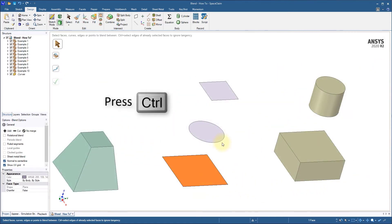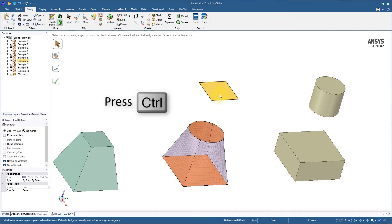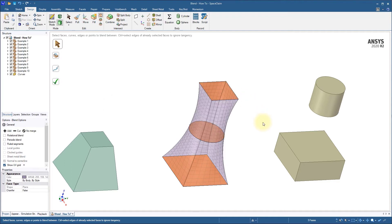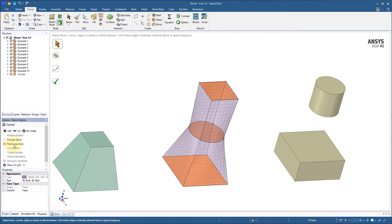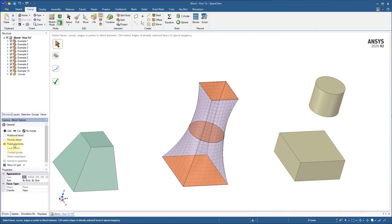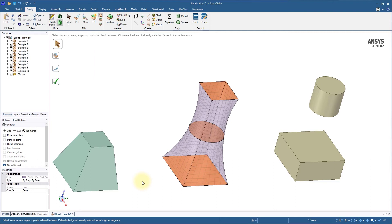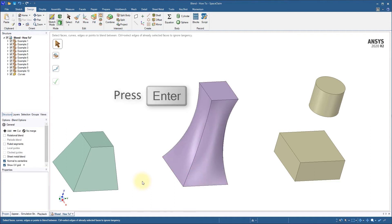Example 7 shows that we can blend through multiple different profiles and shapes in a single operation. With more than two blending profiles, we have the option to use ruled segments to control the transition between each profile. Enabling ruled segments will create straight transitions between the profiles instead of the default smooth blend. The profiles should be selected in order to avoid the blend changing direction. With more complex profiles, some care may need to be taken to ensure a similar number of points exist on each. This will help prevent twisting as the blend moves through each profile. You can always create guide curves to assist you and control the end result.